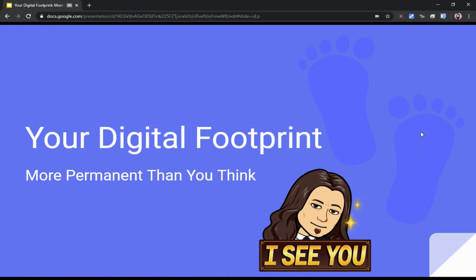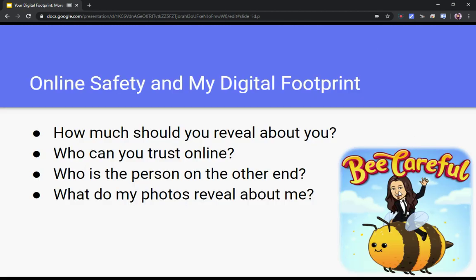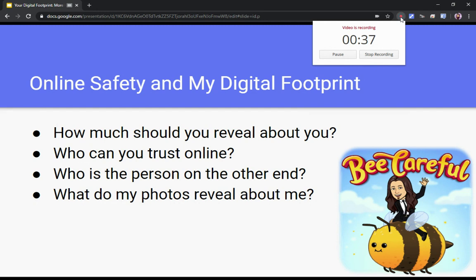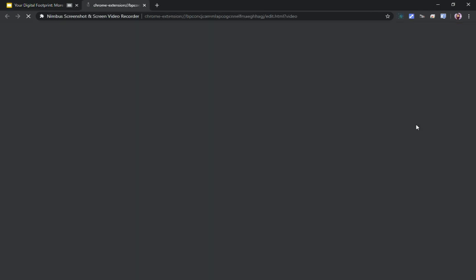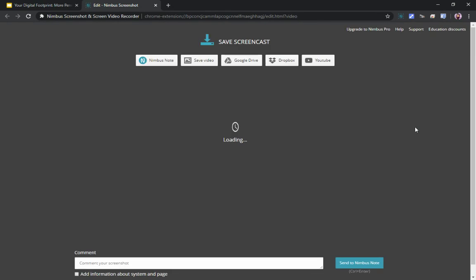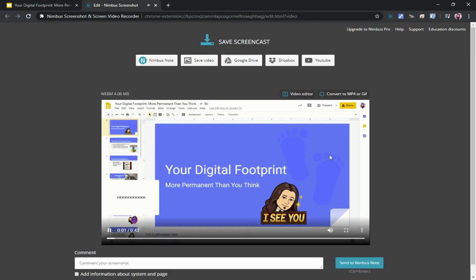As you talk through your presentation and click through the slides, your audience will be able to see everything. When you're ready and you reach the end of the slides, simply go up to the top and click the stop recording button.